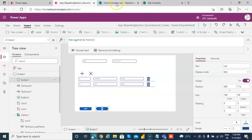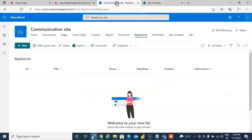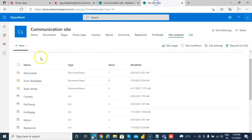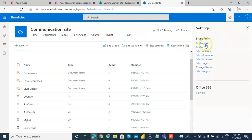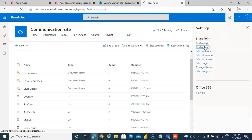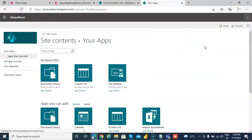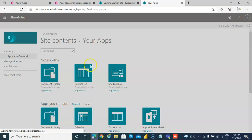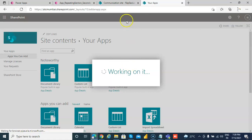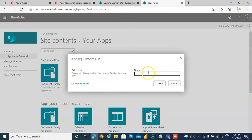First thing, we have our repeating section list. We will create another list and that list will be the secondary list to store the gallery data. The repeating section data will be stored in the secondary list.